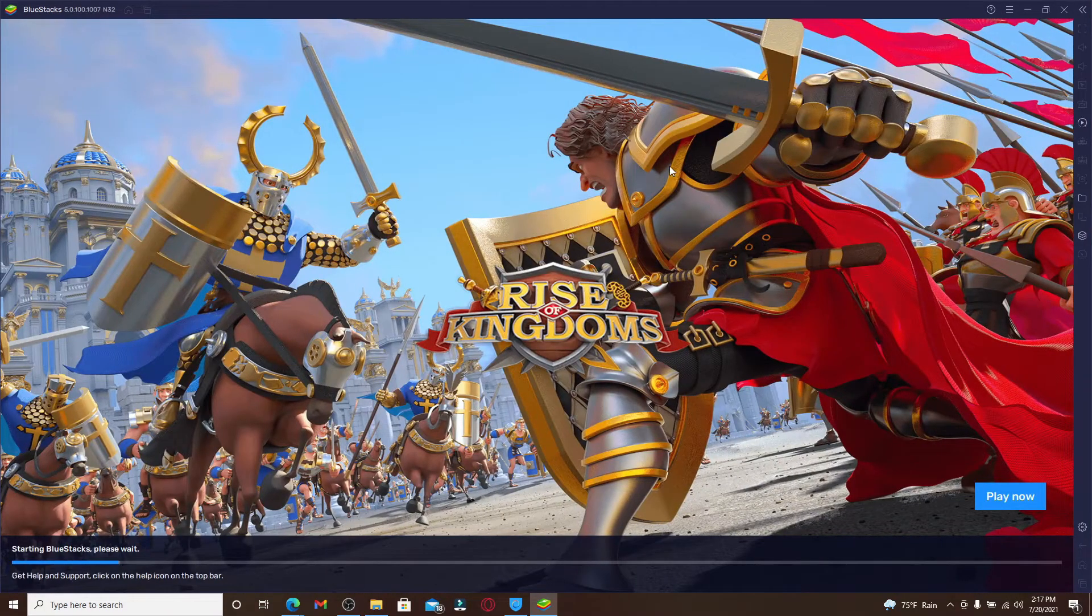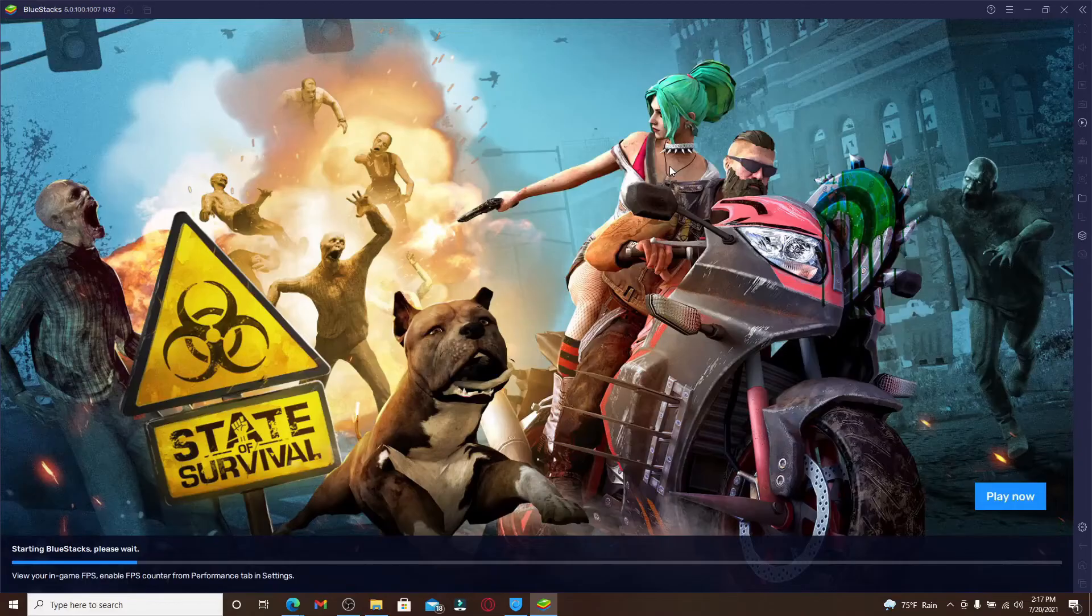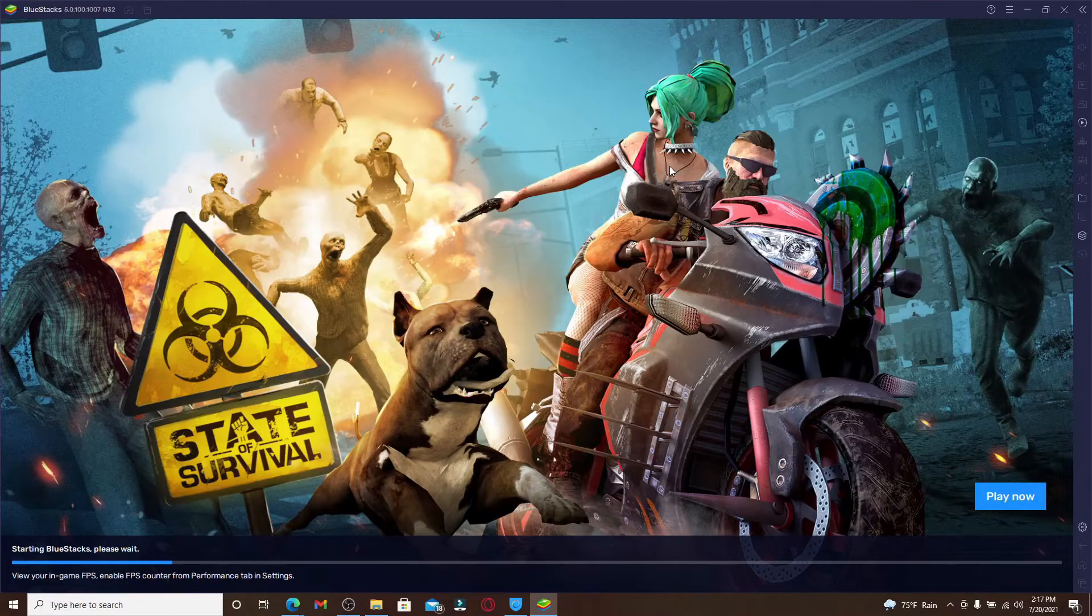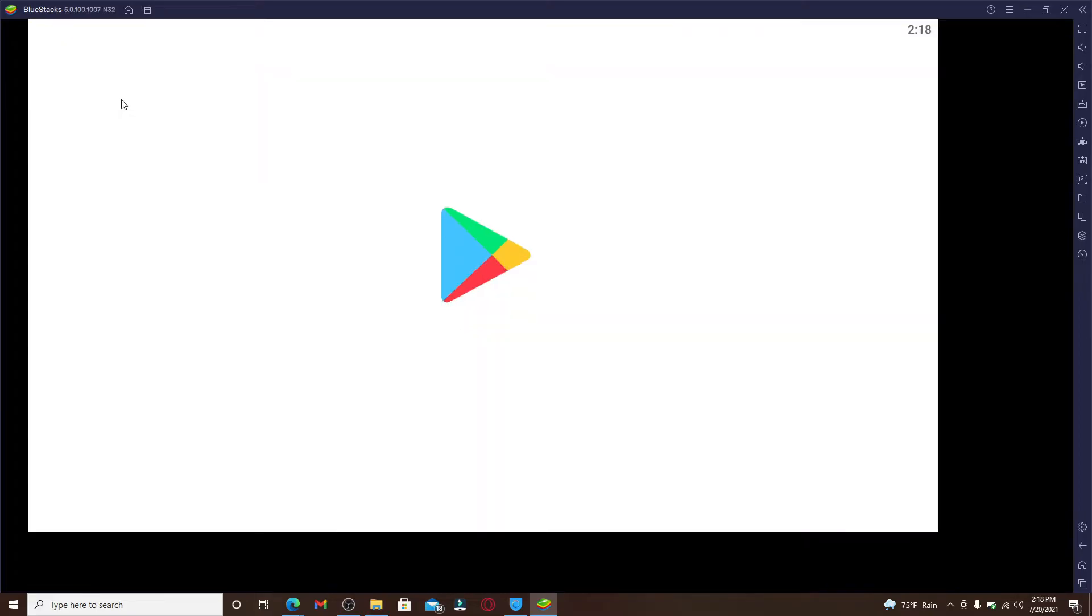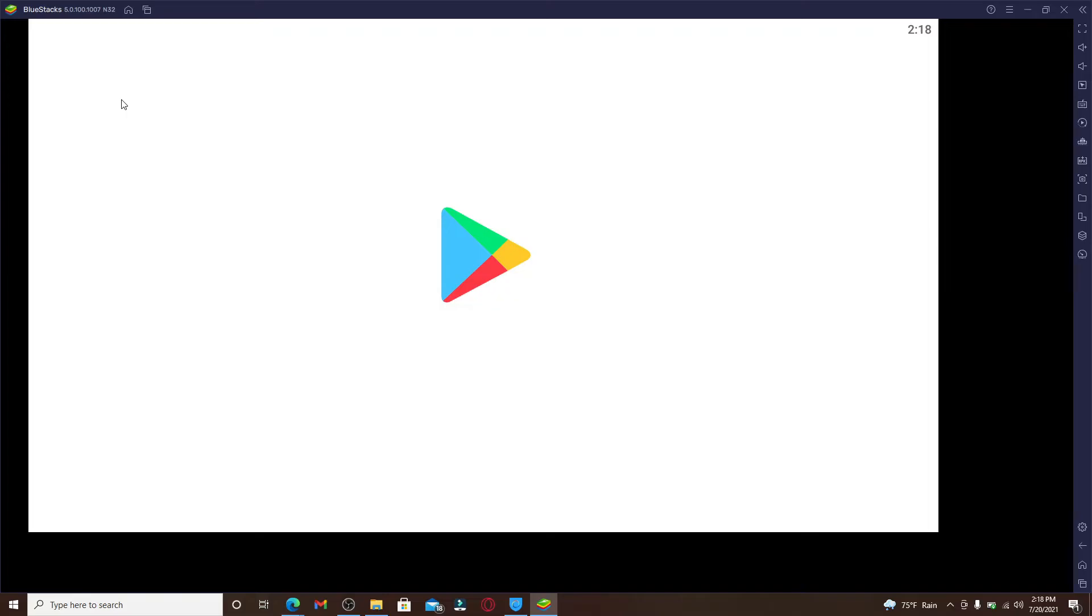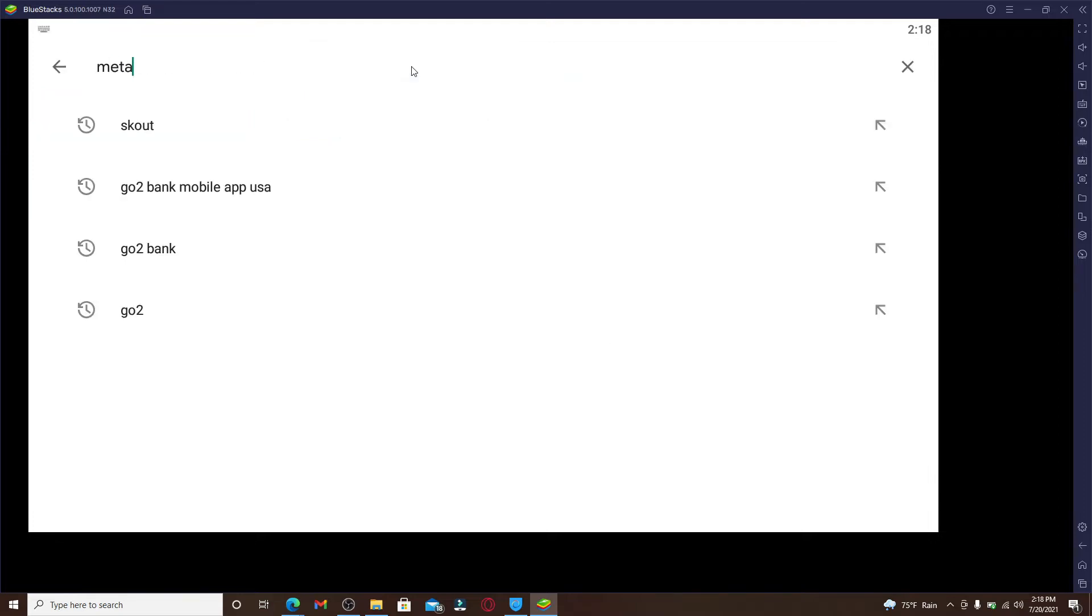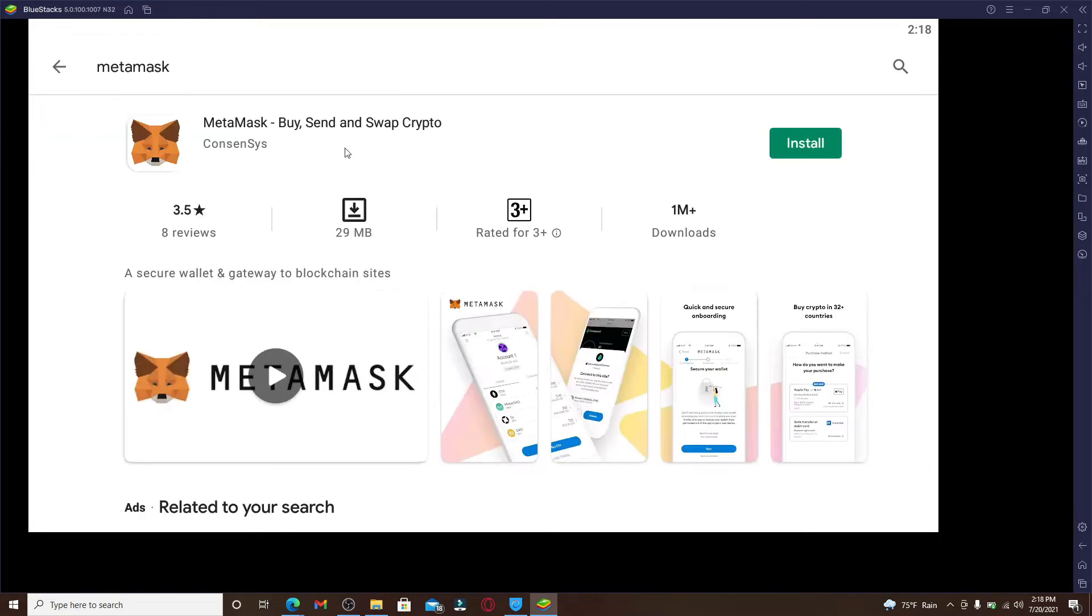Once you click on the BlueStacks Android emulator, wait until it starts. Once you open up your emulator, go and click on the Play Store option. If you've not downloaded MetaMask on your device yet, since I don't have it yet, let me go and open my Play Store from my computer. In the search box, type in MetaMask.